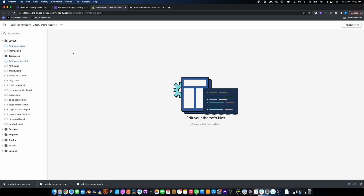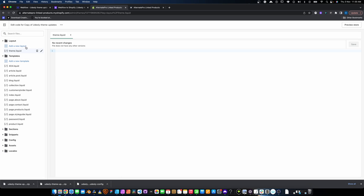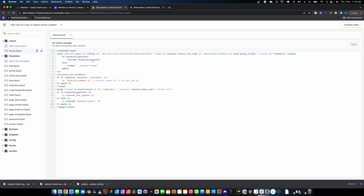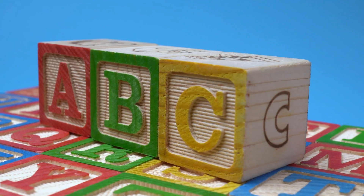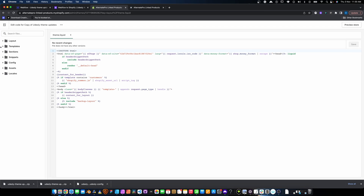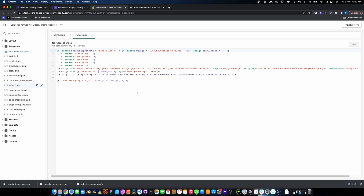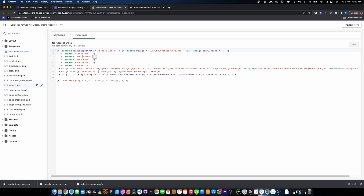You need to understand the theme architecture. The layout folder contains the theme.liquid file, which is the main header and body content of your site — a lot of apps install code here automatically, and nine times out of ten you don't need to adjust it. Then you have templates, which store the building blocks that define how a page looks. Looking at the index template, you'll see render sections like navigation, home page, and newsletter.